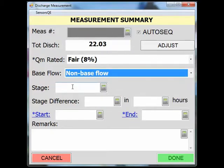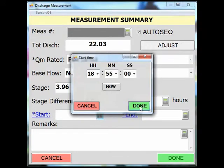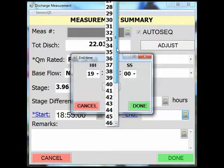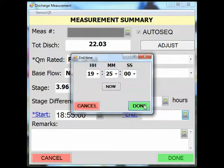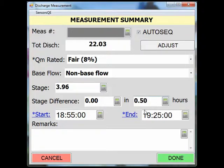Next, document the stage that associates with this measurement and if the stage changed at all. You will then enter your start time and your end time. Once your times have been entered, enter the measurement duration in hours. If there's any information that wasn't captured by the drop-down menus, you can always use the remarks field. When all the information is input, click done.